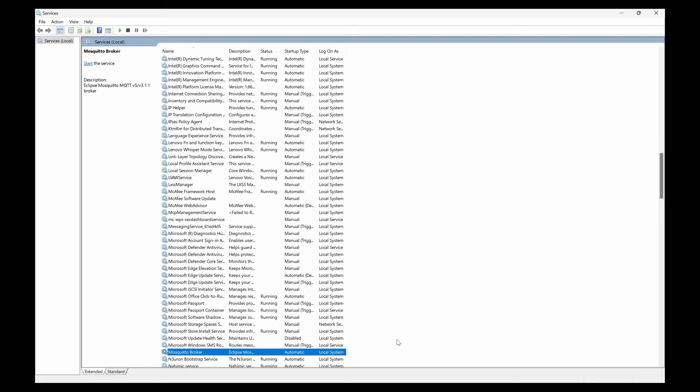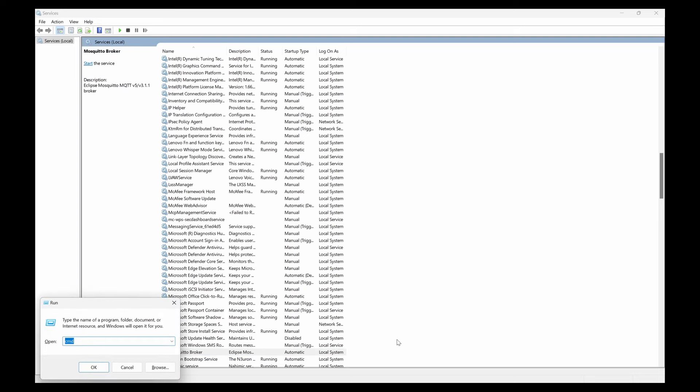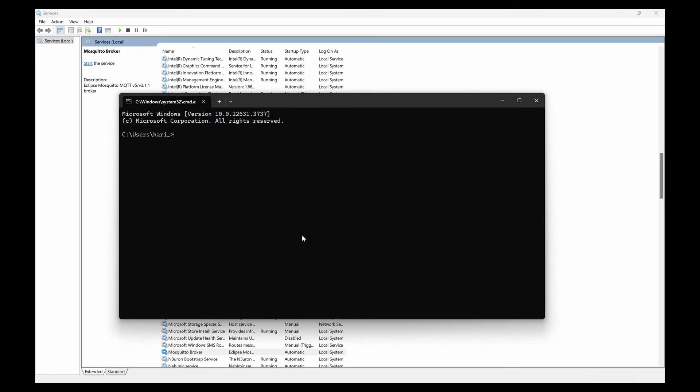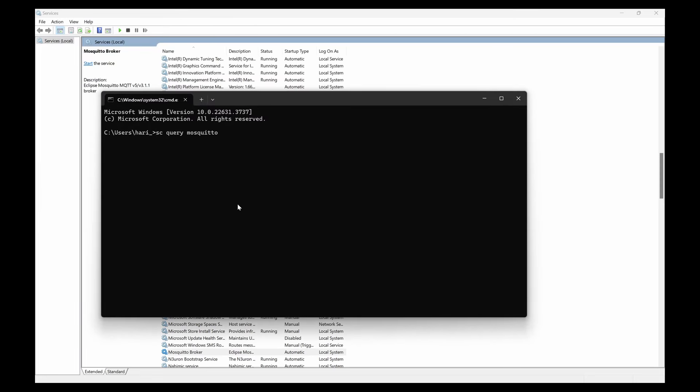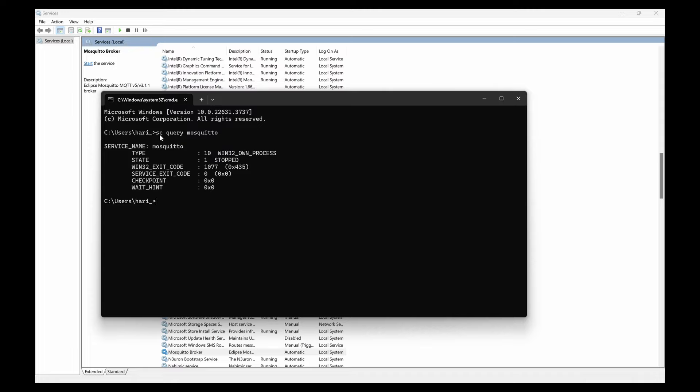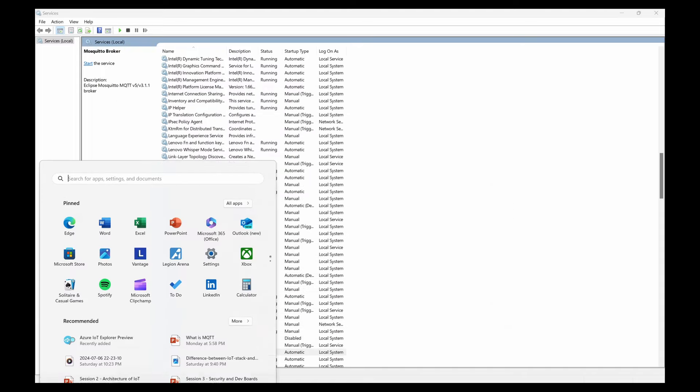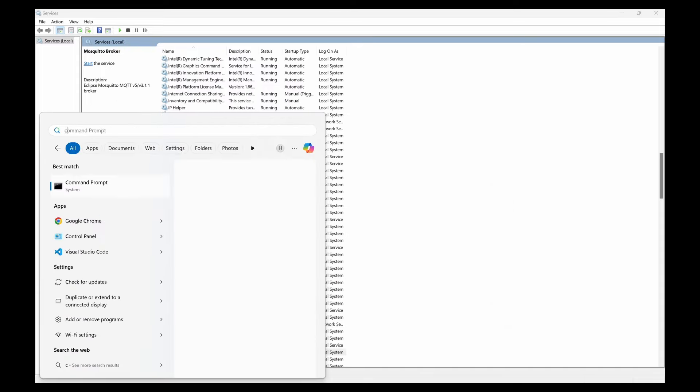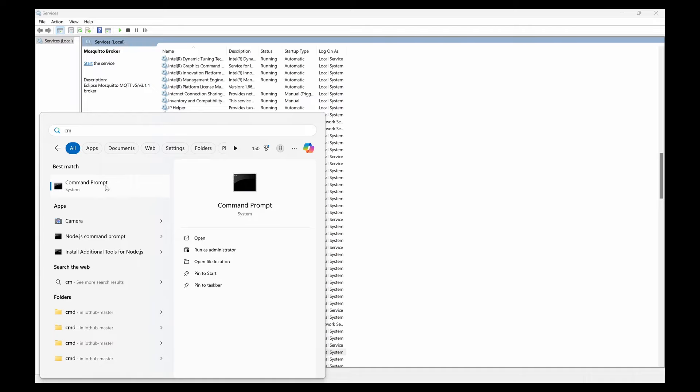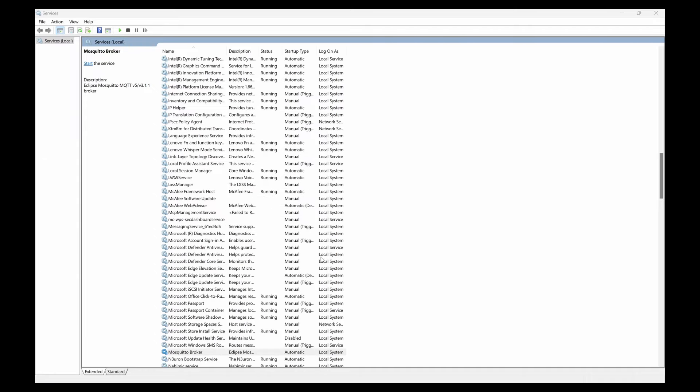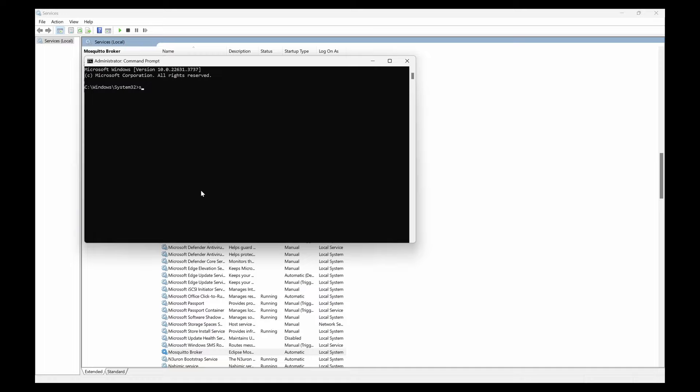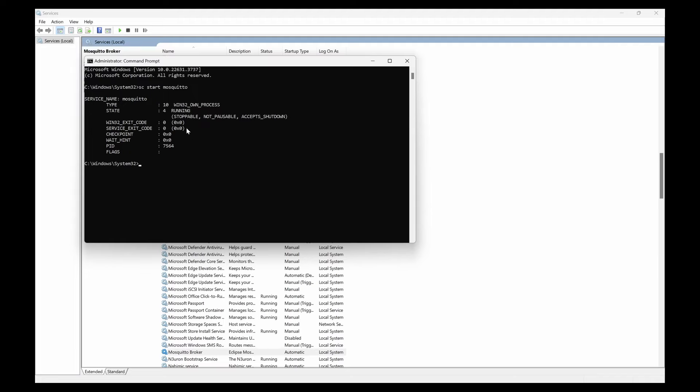You can do 'sc query mosquito' and you can see the query shows that Mosquito is in the stopped state. So what I can do is 'sc start mosquito'. Because we are not using the administrator mode, we are seeing this error. So what you can do is go to command prompt from the search and run as administrator. Now type 'sc start mosquito'. You can see it has started.